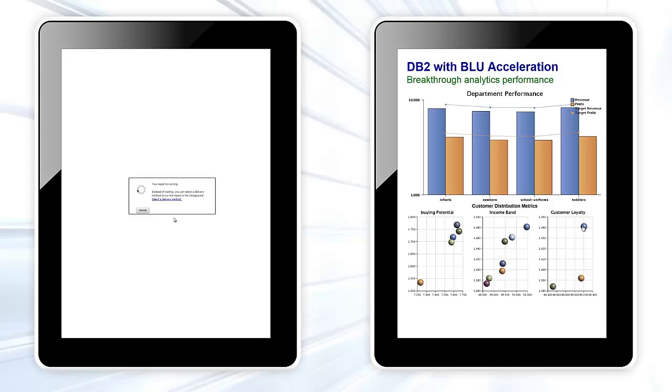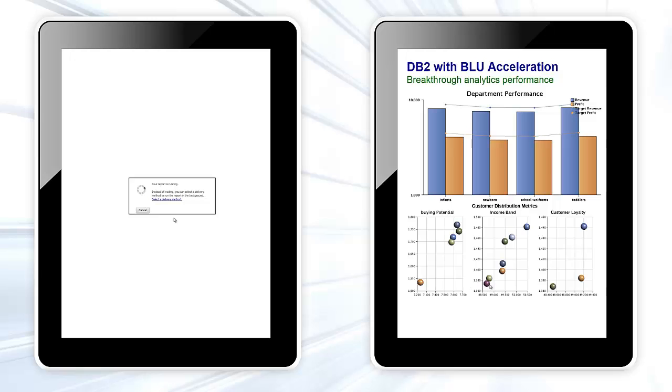As you have seen, in a matter of seconds, DB2 with Blue Acceleration makes a series of drill downs and allows us to get to a point of being able to make an insightful decision. The more traditional method is still in the process of trying to deliver those same analytics on the left. This is speed of thought analytics on a large data set, powered by Cognos Business Intelligence and DB2 Blue Acceleration.